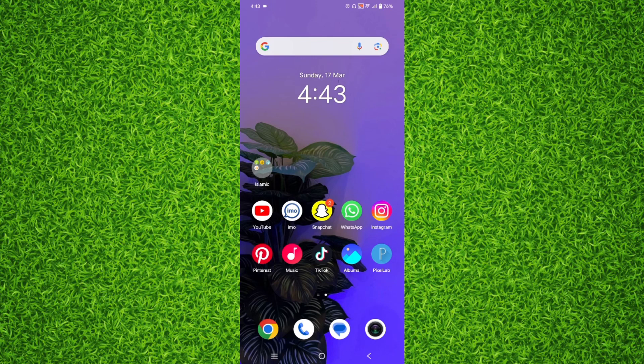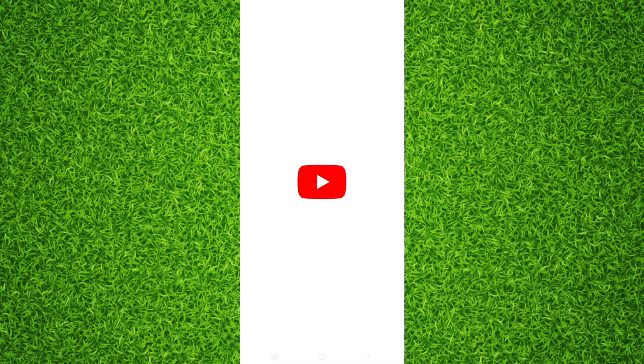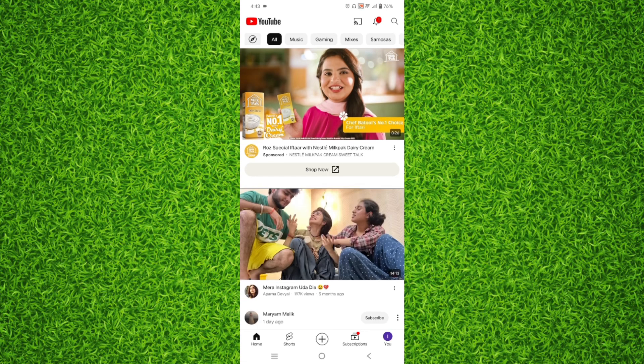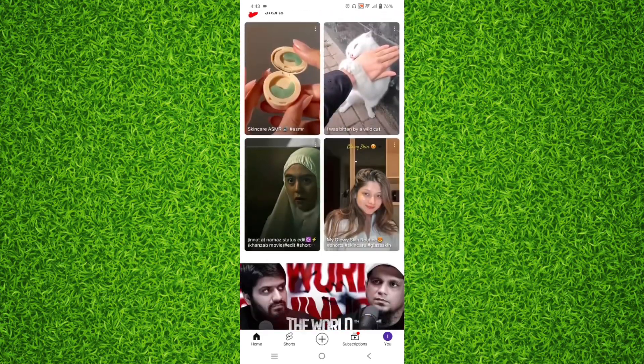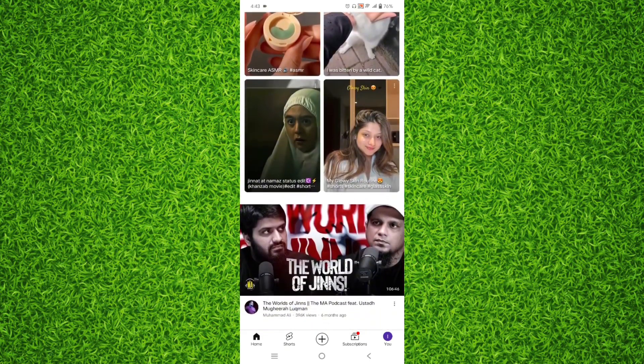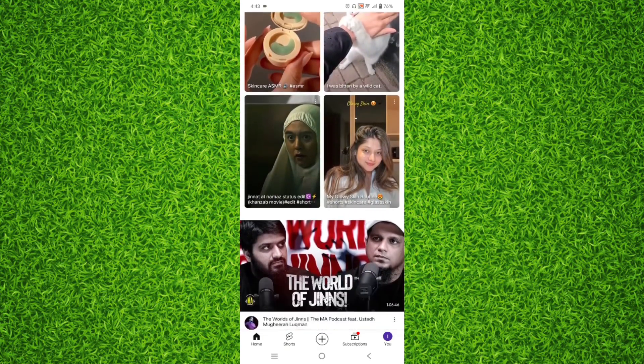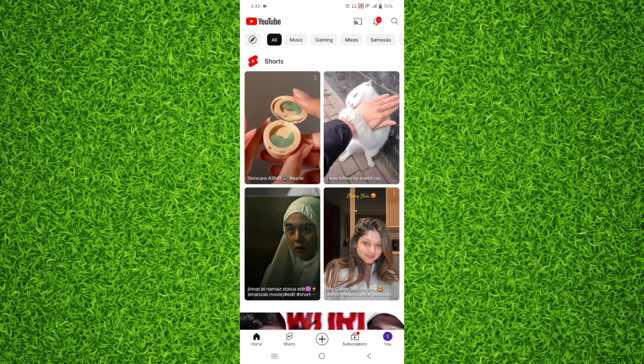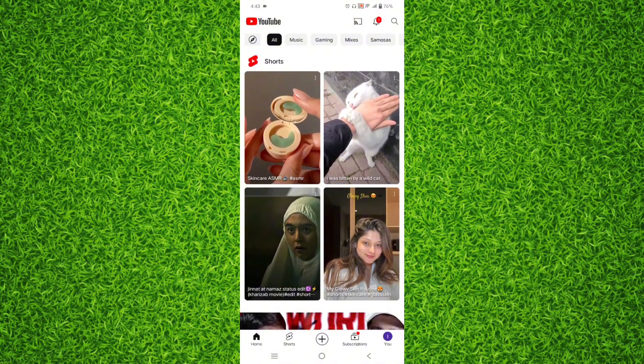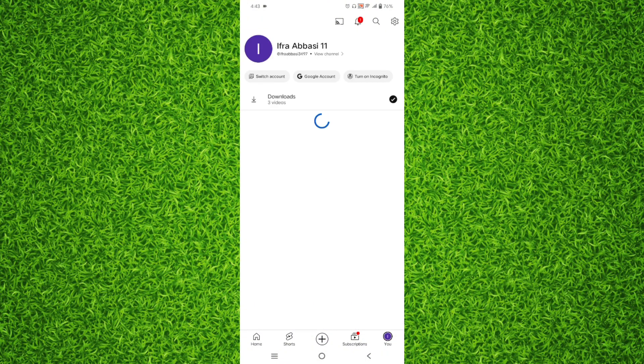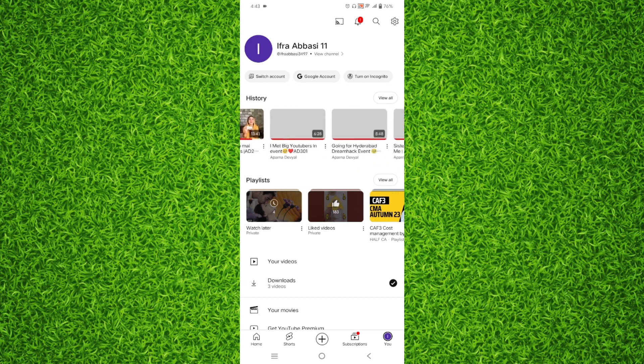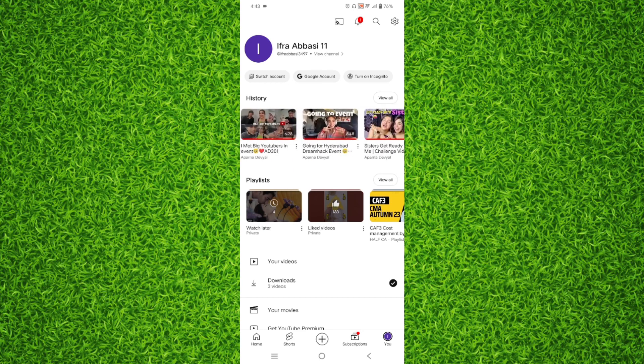Once you're on your home page, the YouTube home page, you'll have to tap on your profile on the bottom right corner.